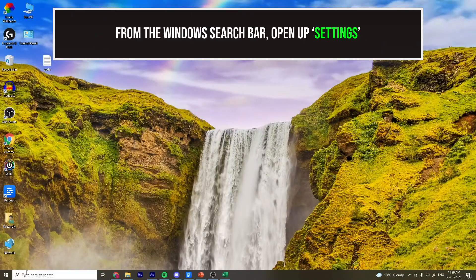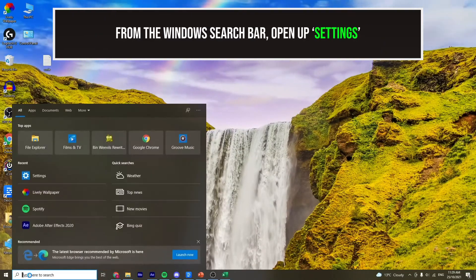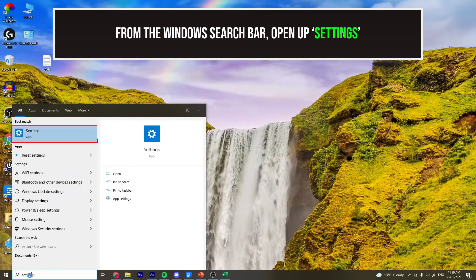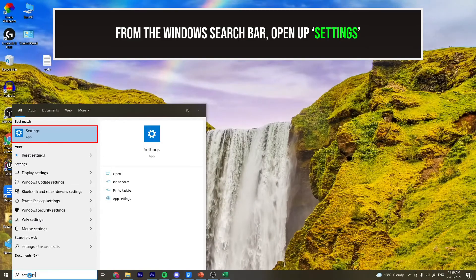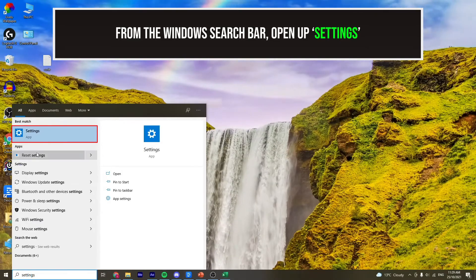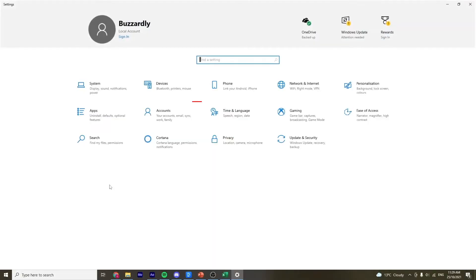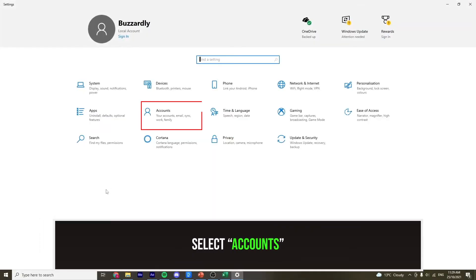From the Windows search bar, search for settings and open it up. From the options selected to you, select accounts.